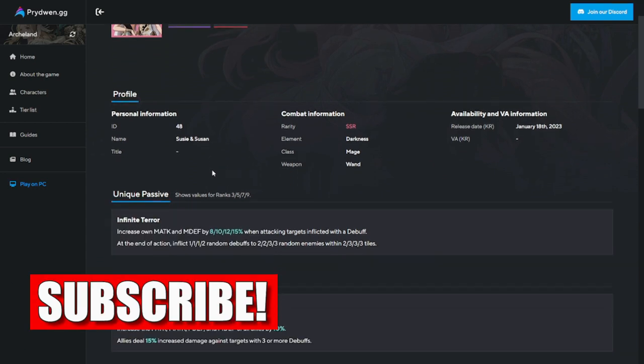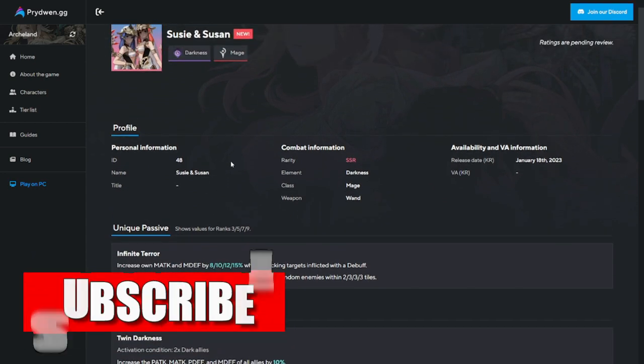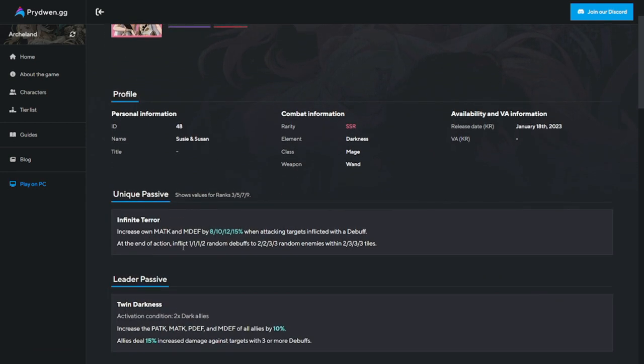They are darkness element, both are mages. Infinite Terror is their unique passive, which increases magic attack and magic defense by 8, 10, 12, or 15% when attacking targets inflicted with debuffs. As you can see the trend, they are better with targets that have debuffs, so they'll be good in a debuff team.